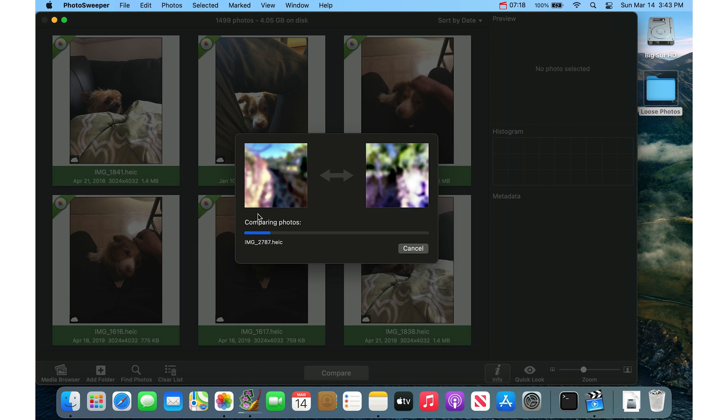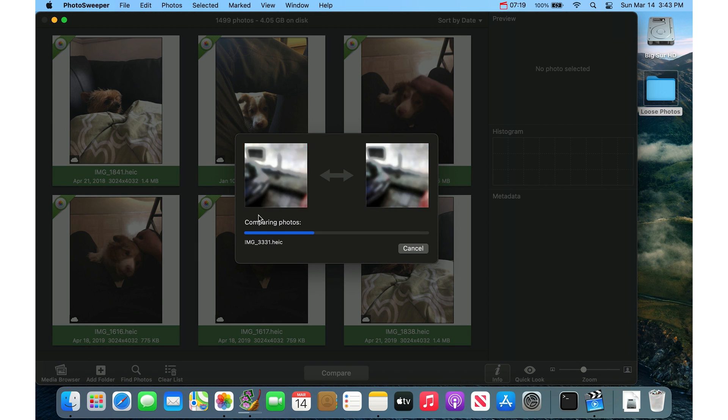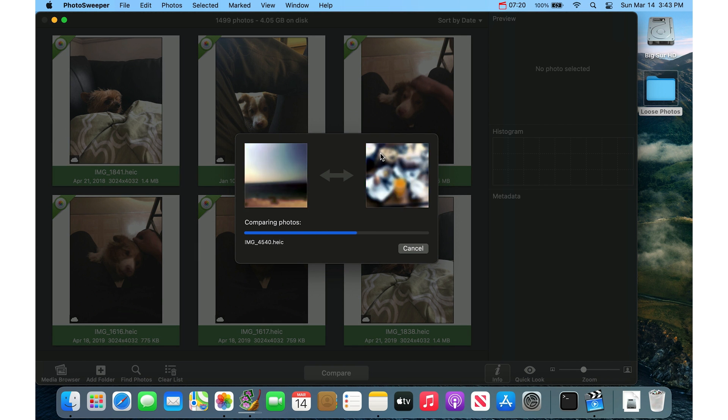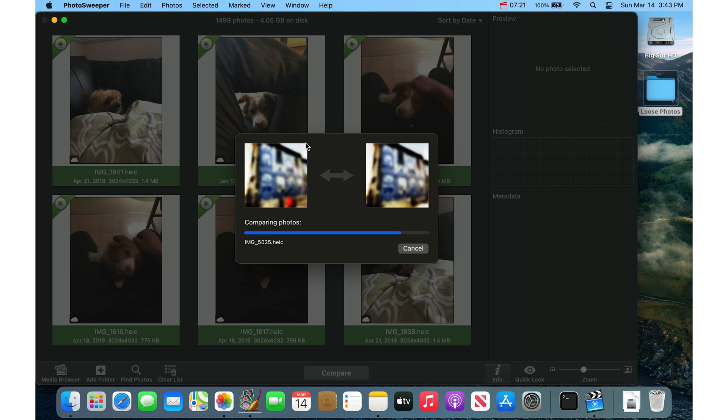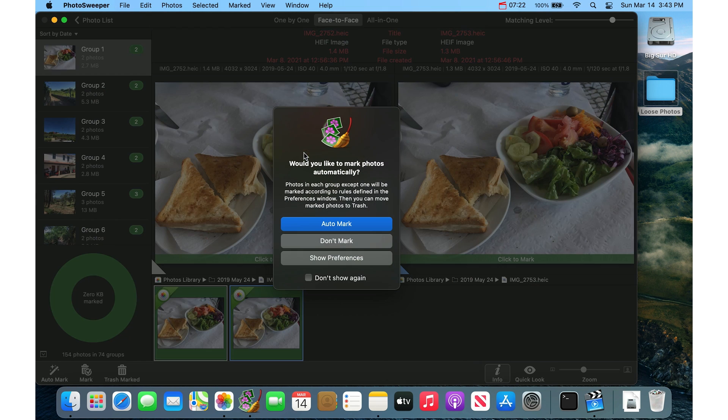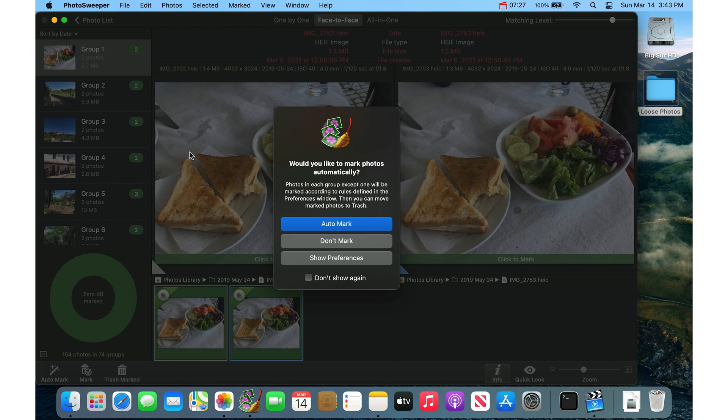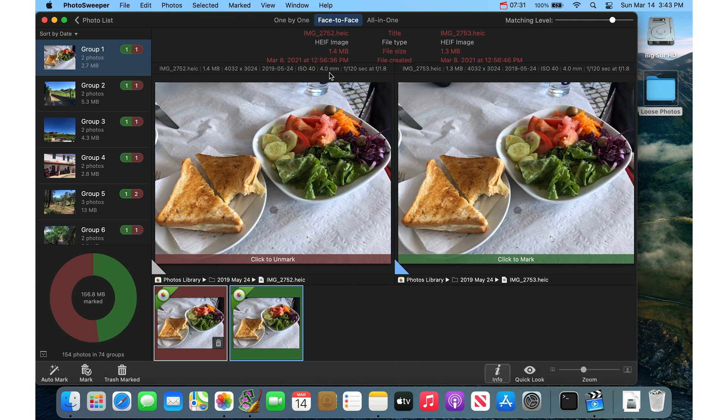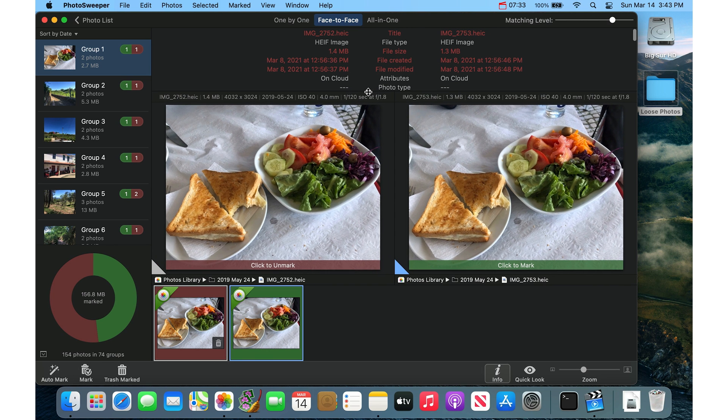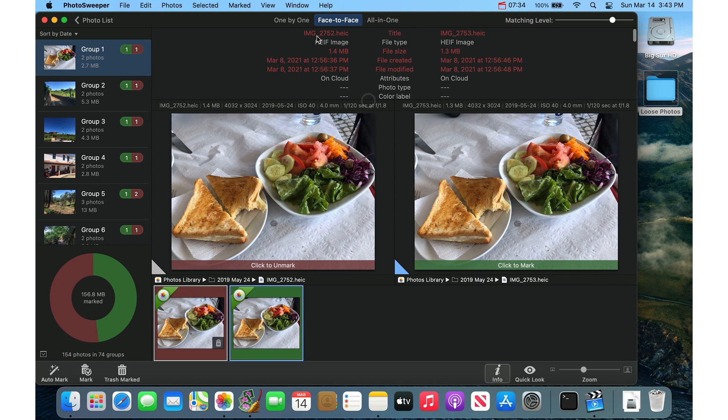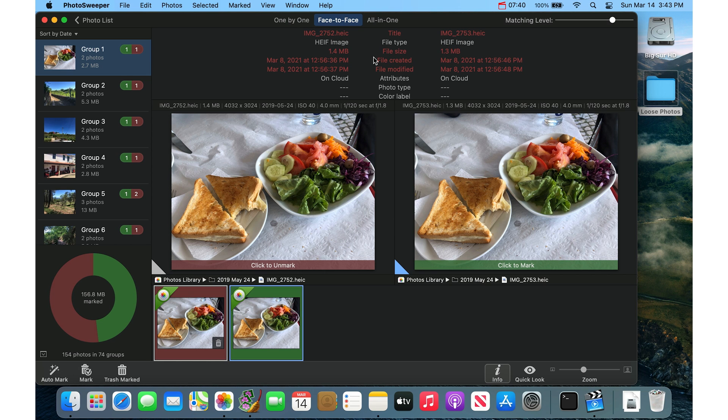So now it's actually going to do a really quick comparison. Well, slower if you have hundreds of thousands of photos of similar photos or photos that were close in timeline. And so I'll say Auto Mark here again, but you can see in the info up here in the top of this group, this is image 2752 and this is image 2753. So these are two different photos, but they're of the same amazing looking grilled cheese sandwich and salad.